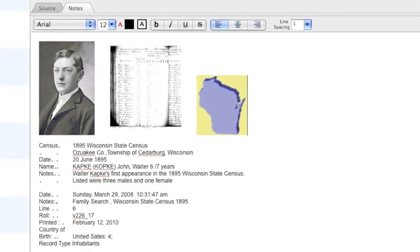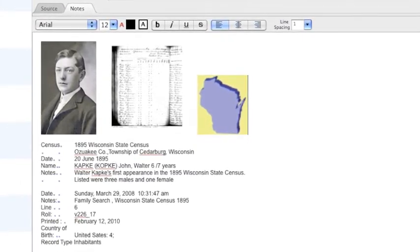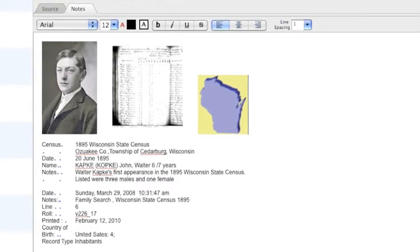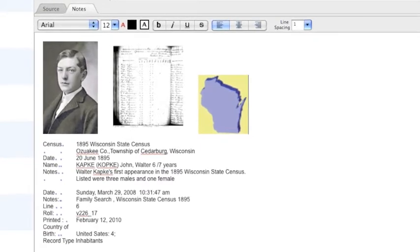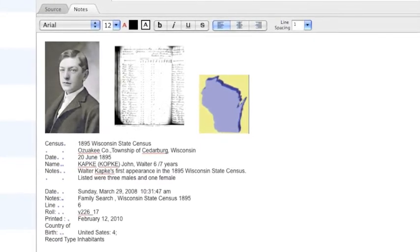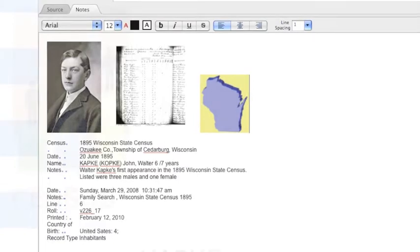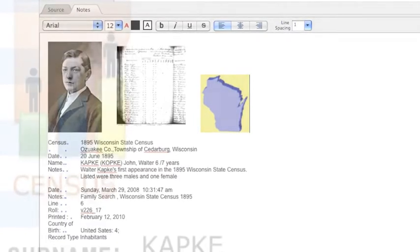Think of the Notes tab as a mini word processor. You can drag and drop documents, write yourself memos, or type in a family story you want to save and pass along.